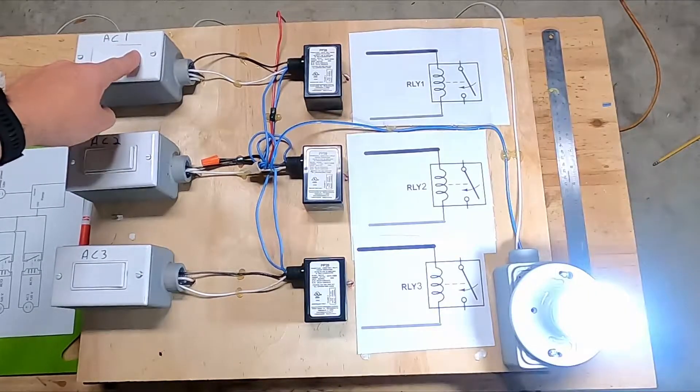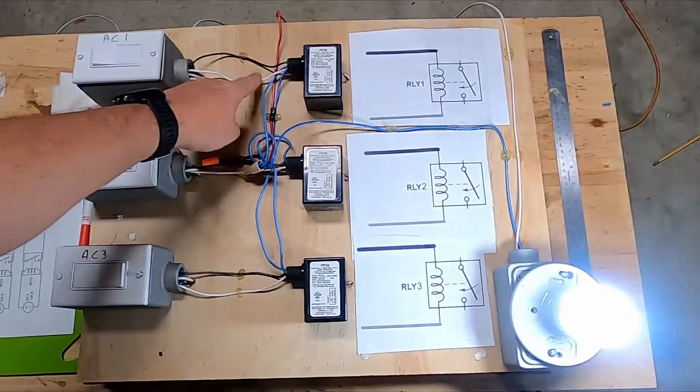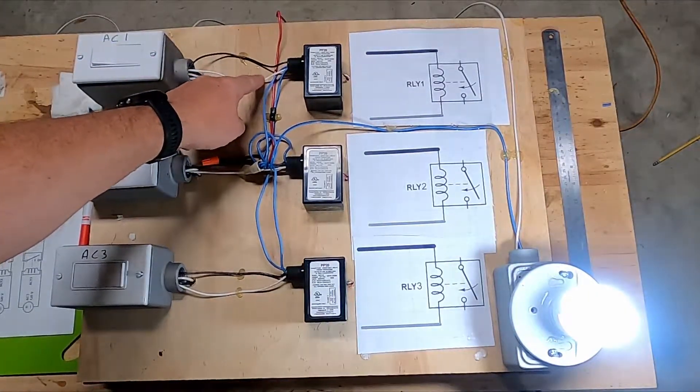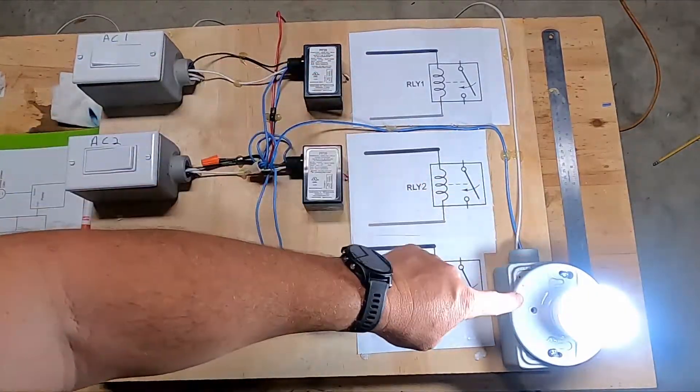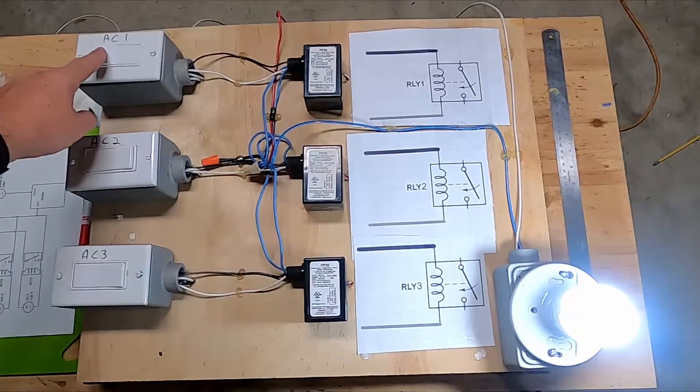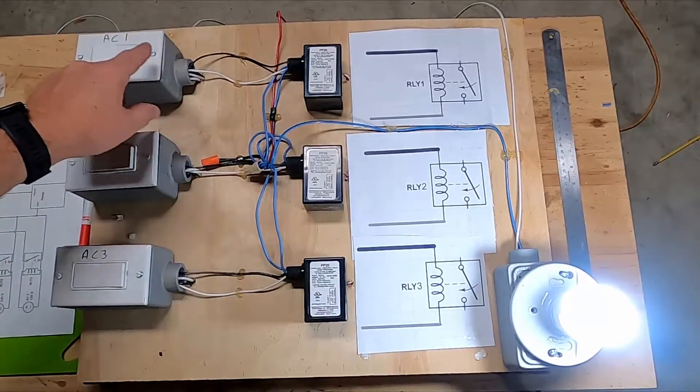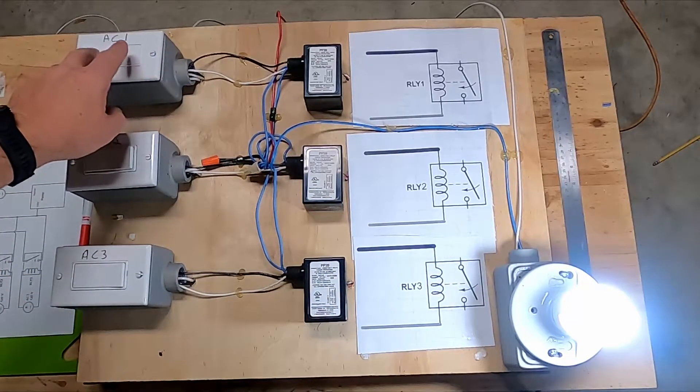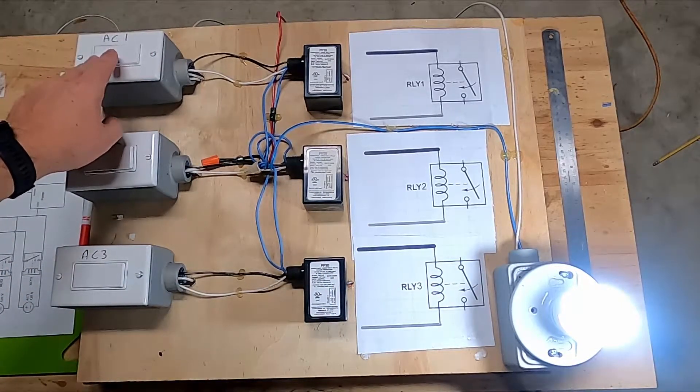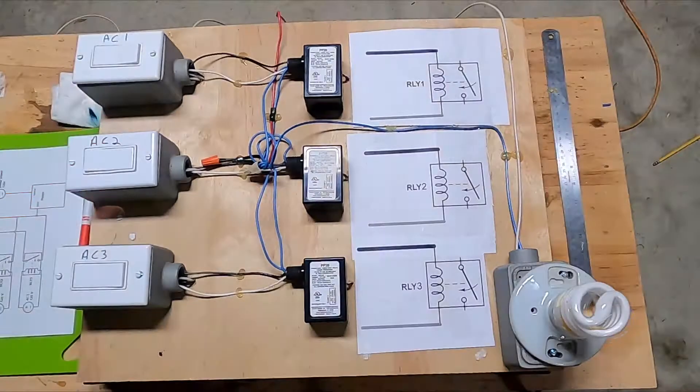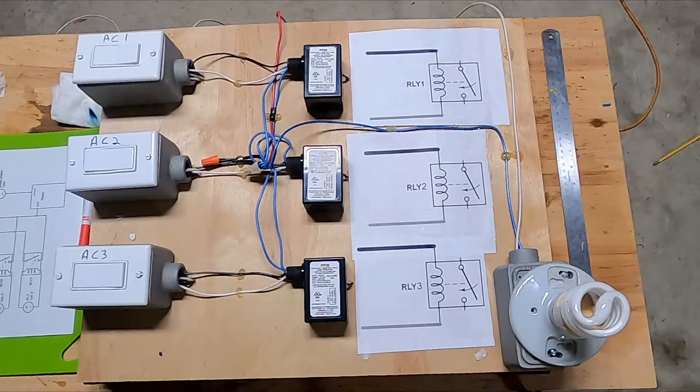And the reason why we can't do that with just this power source controlling one pump is because let's say AC1 has cooled the room off, well AC2 turns on.